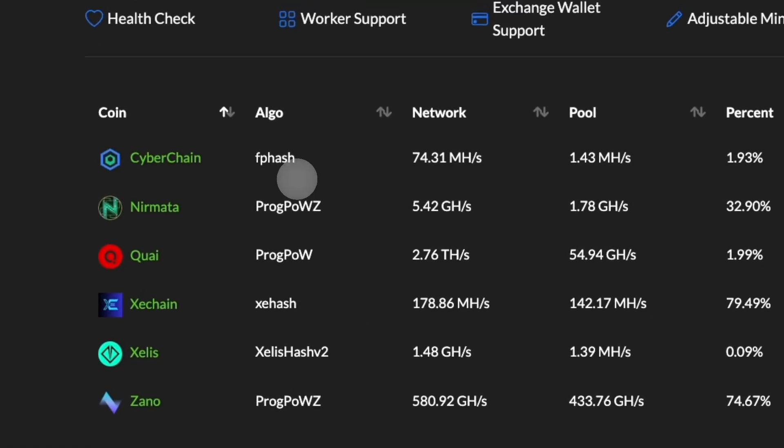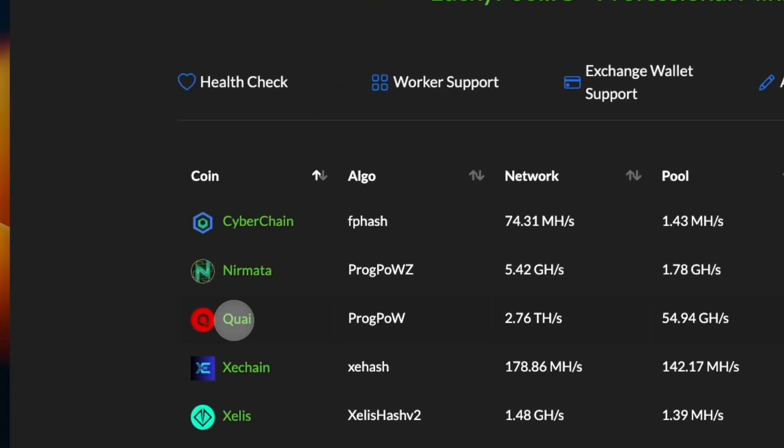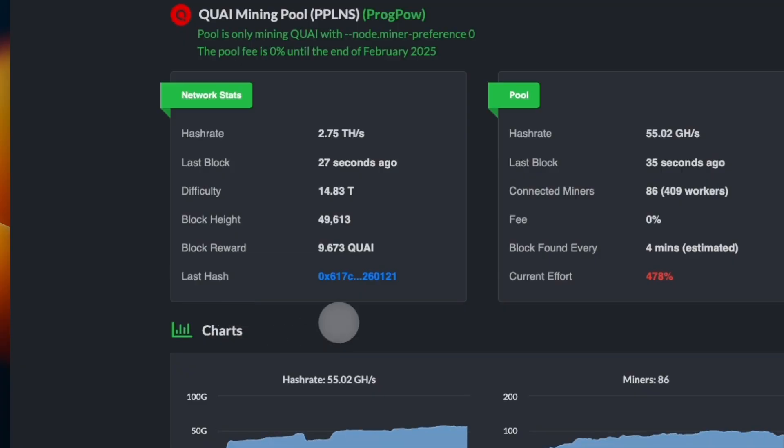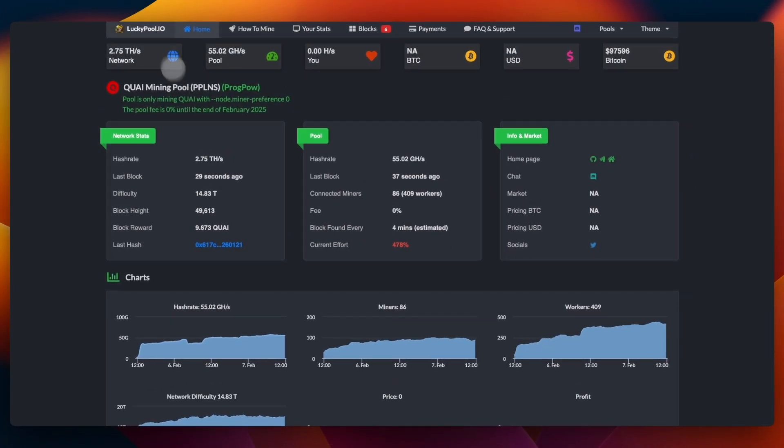In this video I'm going to use Lucky Pool as an example, but feel free to use any pool you trust. I'm just using Lucky Pool because they were the first ones to deploy in Quai Testnet. So let's go to Lucky Pool. In here you see Quai right on the first page. You click on that. You see the total terahash. There is 2.75 terahash per second right now, and the share of this pool is 55 gigahash.